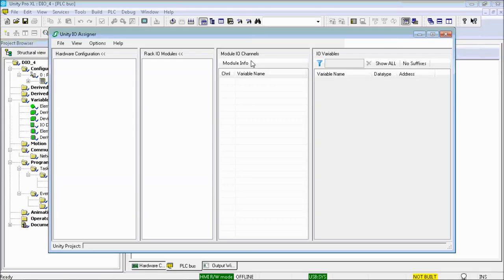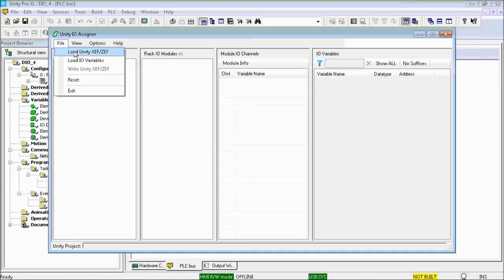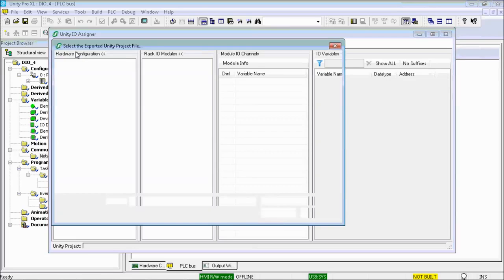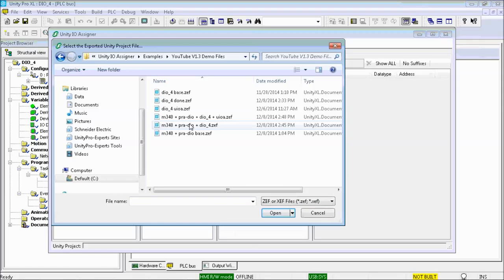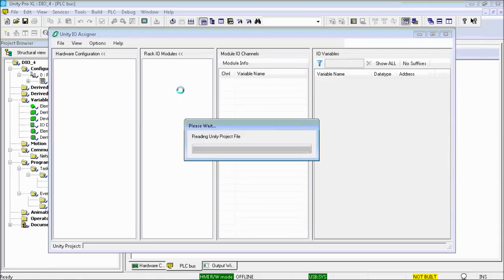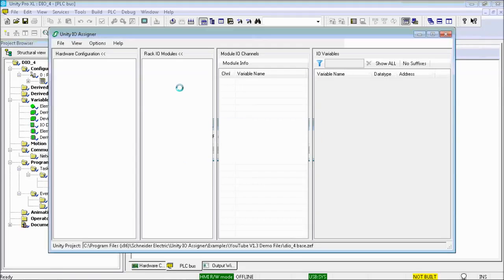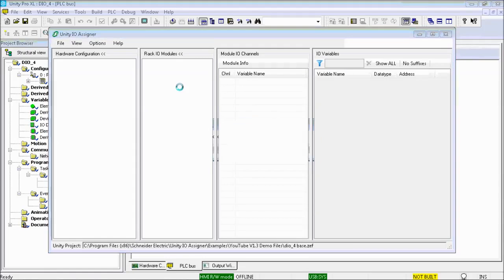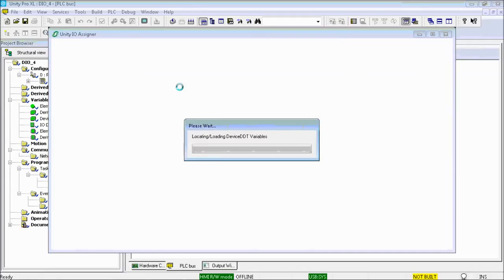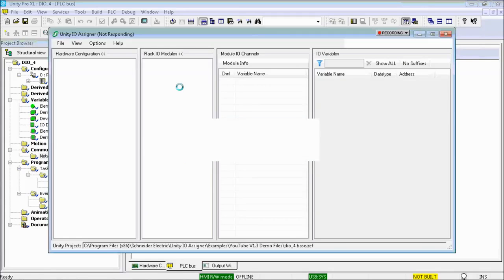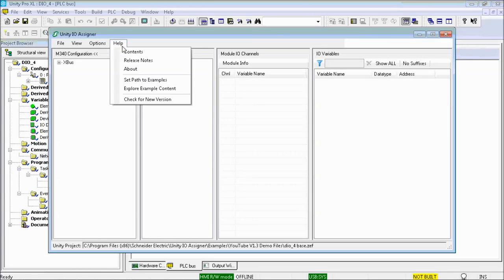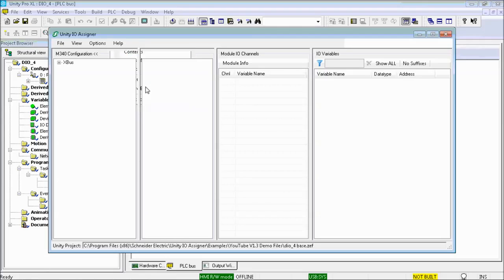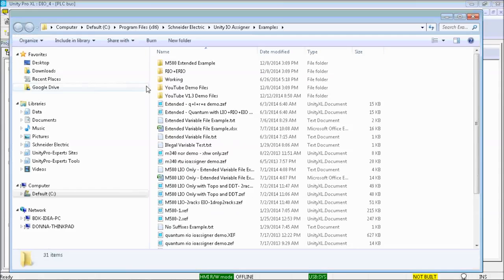And now it's time to see the Unity IO assigner used with the BMX PRA project exported ZEF file for DIO4. I load the ZEF file for DIO4. From the explored examples content, I will open an Excel spreadsheet that contains the IO channel definitions for DIO4.